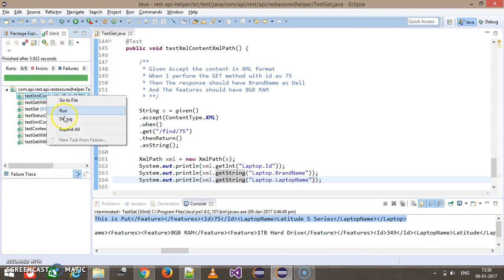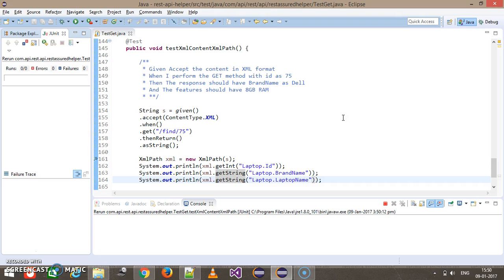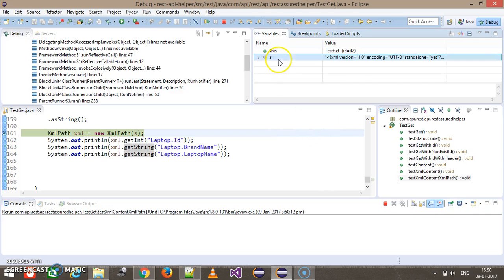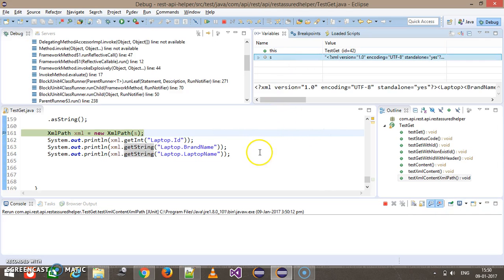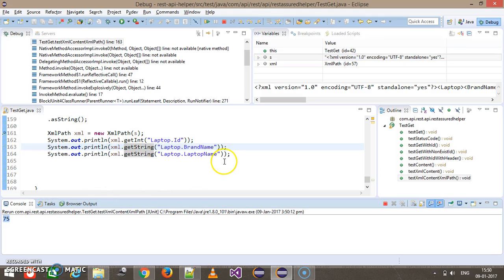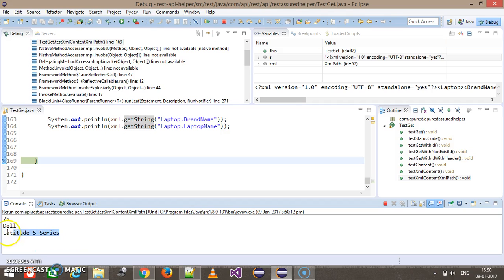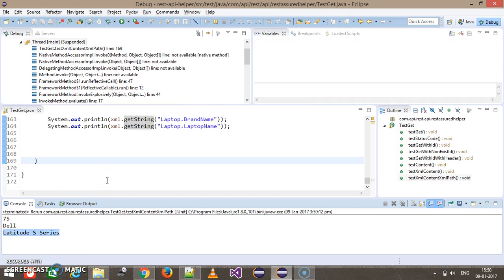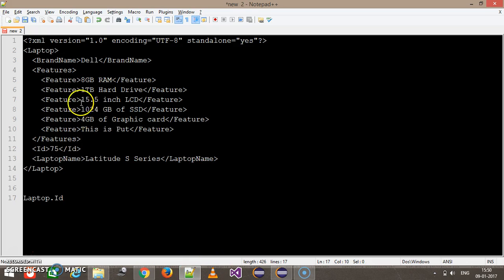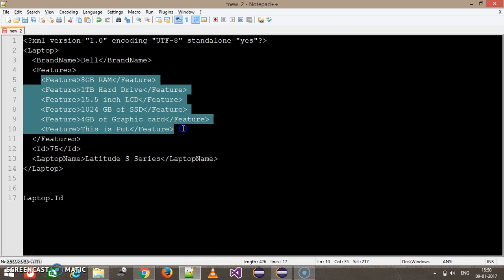As you can see, this is the output of our response. And based on this path — as you can see here, this is the output of our request — you can see this is a feature list inside the XML output.